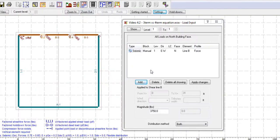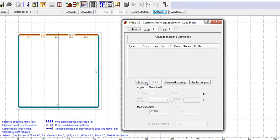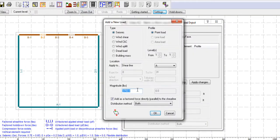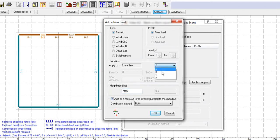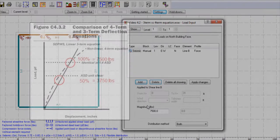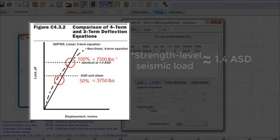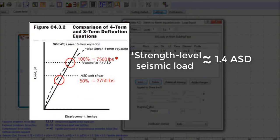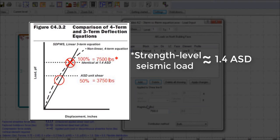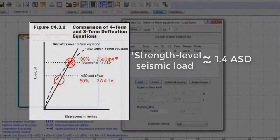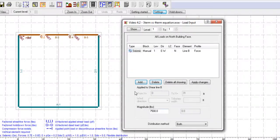Now, let's increase the applied force from 3750 pounds to 7500 pounds to get closer to 100% of the shear design capacity of the wall line. Since deflections are designed using strength level load, which is approximately 1.4 ASD, the deflection following the three-term and four-term equations will be the same when calculated at 100% ASD capacity, as seen in figure C4.3.2.